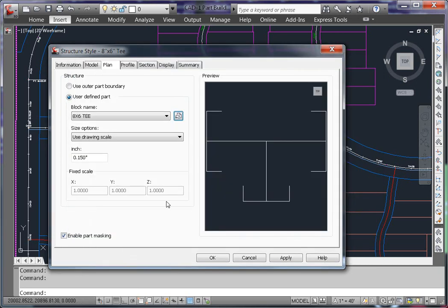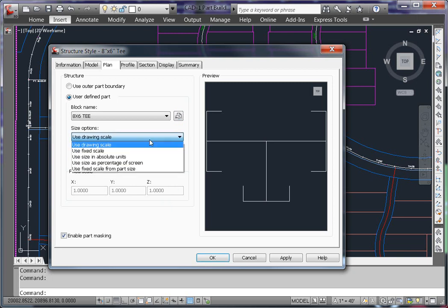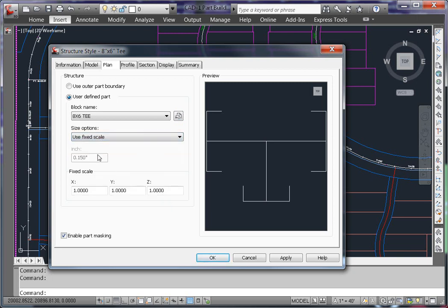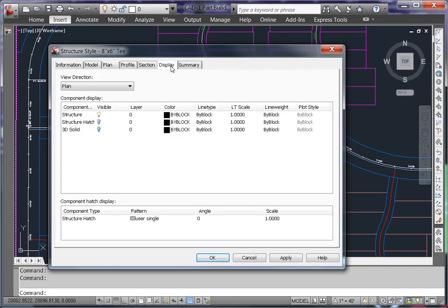In this case, I am trying to physically model the actual size of the tee. So I'm going to change my sizing options to fixed scale, and I'm going to use a scale of 1 because the block is defined true scale. On the Display tab, I don't have to make any changes because I copied the hydrant style.